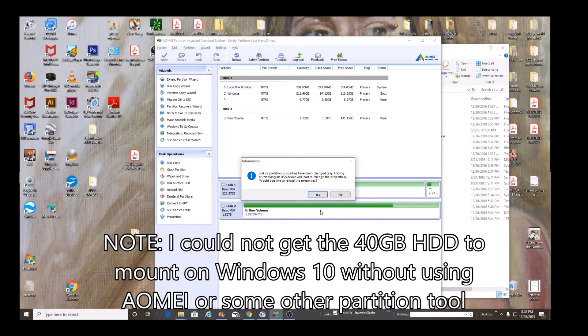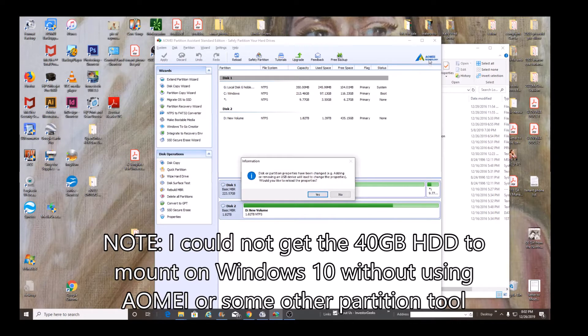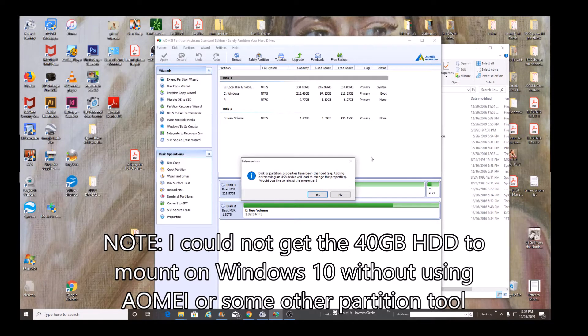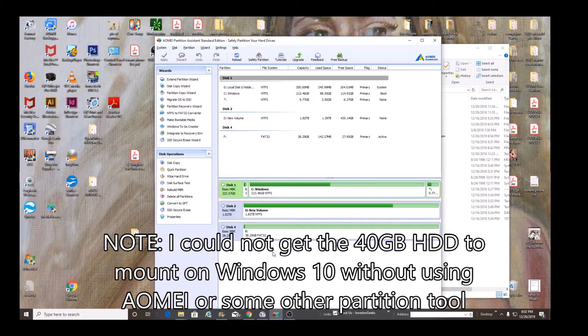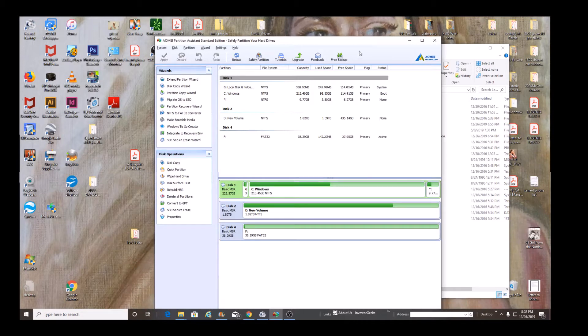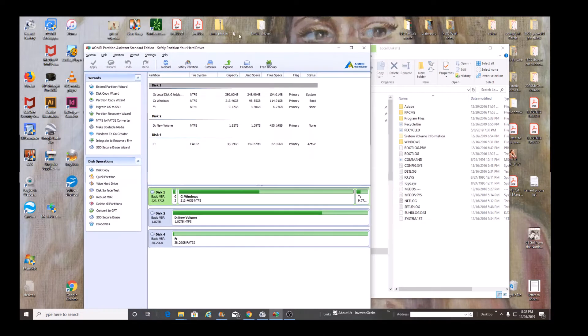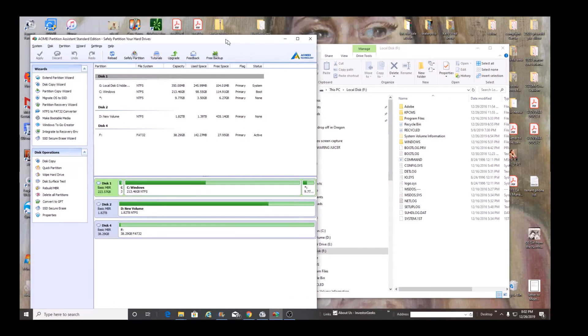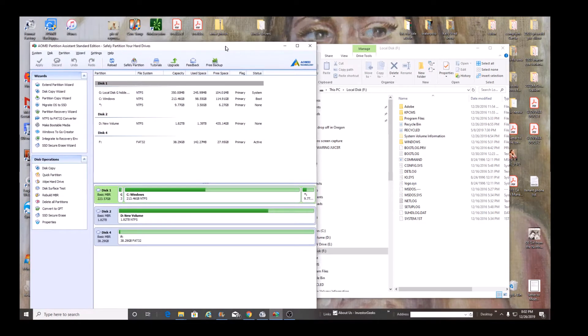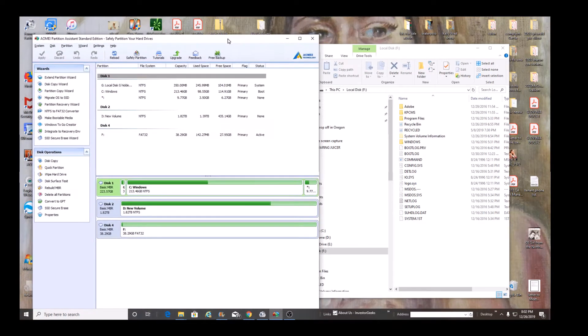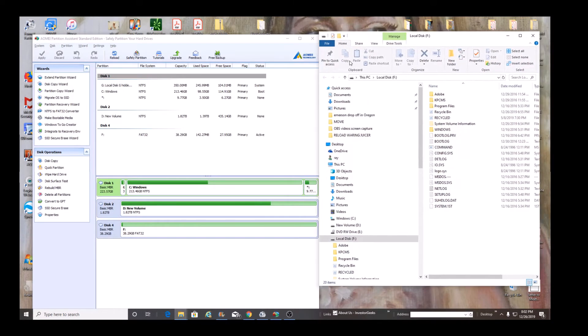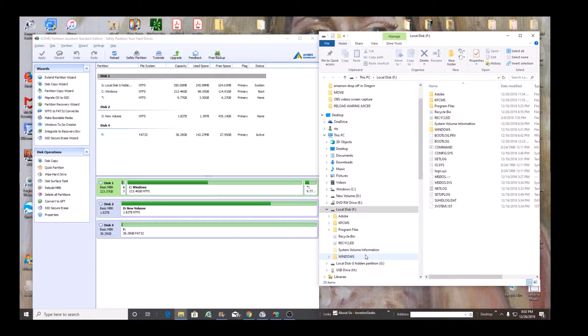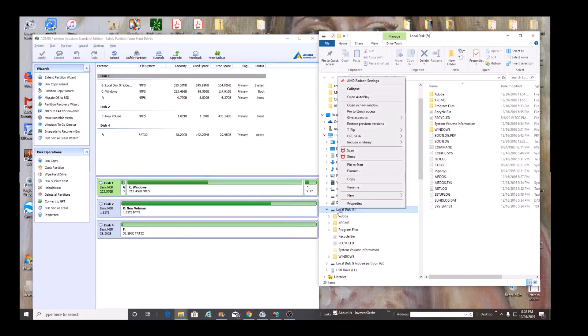So what I did is I went ahead and loaded up this AOMEI partition program. And now, interestingly, it mounts the drive. Not only does it mount it, but we can actually see the contents of it.